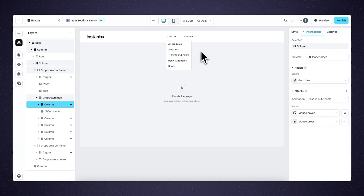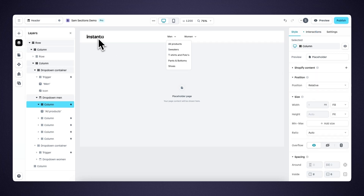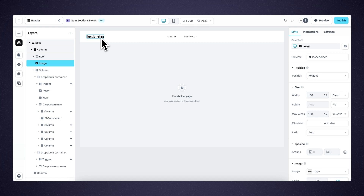To make the navigation functional, you select a text element or a column that contains the text element, head over to interactions, and add a go-to-link action. Within the go-to-link action, you copy and paste the path of the specific Shopify page. For example, if we want to link to our collection page, we go to our Shopify store, copy the path — which in this case is 'collections slash' — and paste it in. Then we choose whether to open in a new tab or not. Also important: when you have a logo within your navigation and want to link it to your homepage, make sure to add a go-to-link action to your homepage as well. And that's it for the dropdown element.